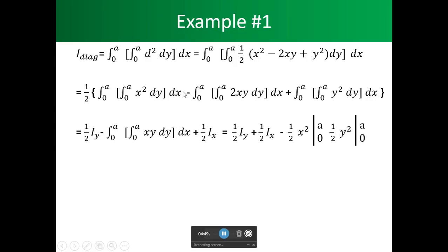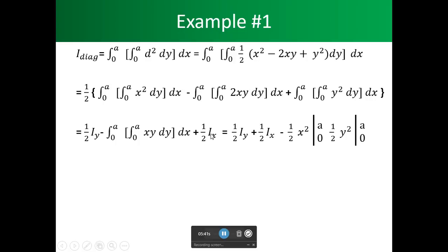Looking at the first term — x squared — this corresponds to Iy; remember we eliminate x when looking at y. We don't have a z component because the object is flat, so we just have the y component. Then we apply the one half factor: the one half times two cancels, leaving us the xy dy dx term, plus one half times Ix — since y squared relates to the x axis.